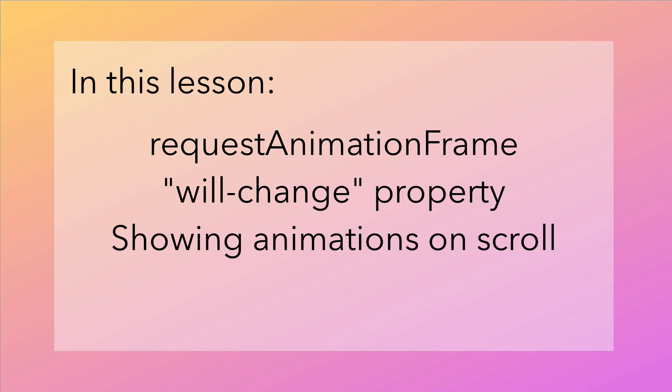We'll introduce a new WillChange property and use that to make sure our animations are smooth. And we'll put these together with some transitions to create animations that are triggered on scroll. To get started, open the Module 3 sample code zip file and look for folder 01 start. A completed version of this lesson's code is in the folder 01 end.